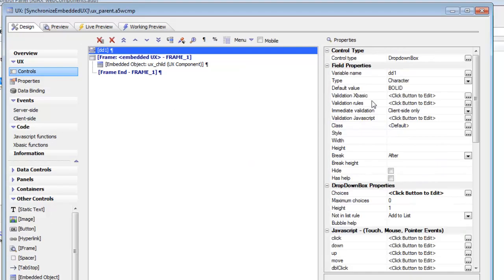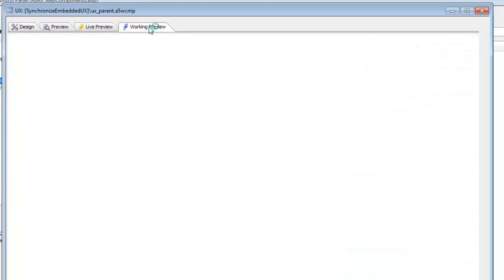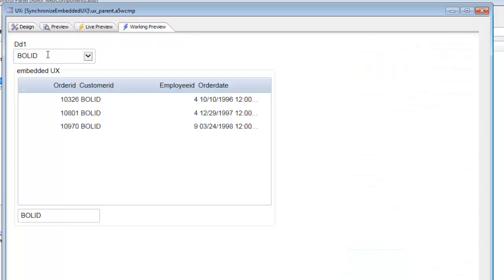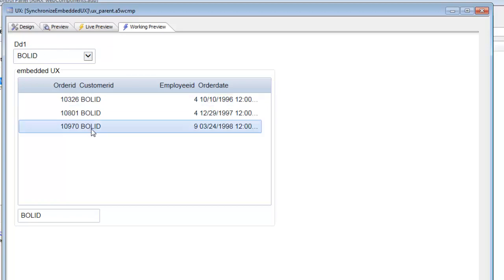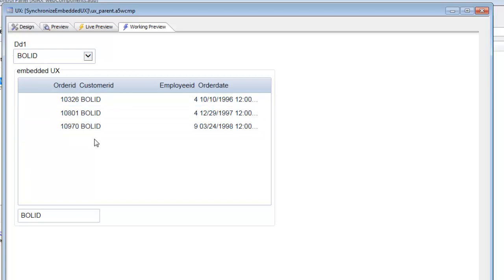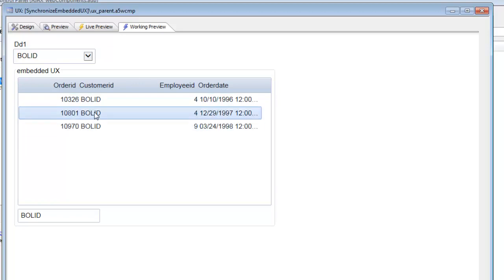When we embed the component in the parent, the parent has assigned a default value of bollard to the drop-down control. When we run it, we can see the parent component with the drop-down showing bollard, and the embedded child component's list control is showing the records for bollard — everything is working as expected.